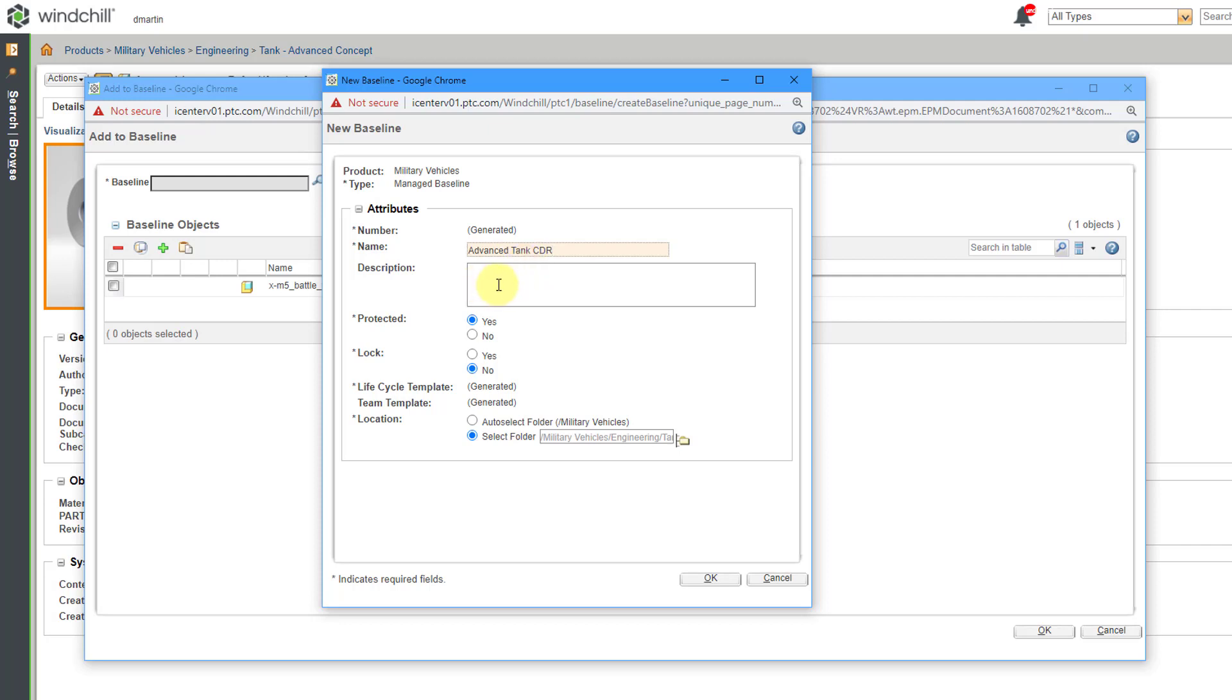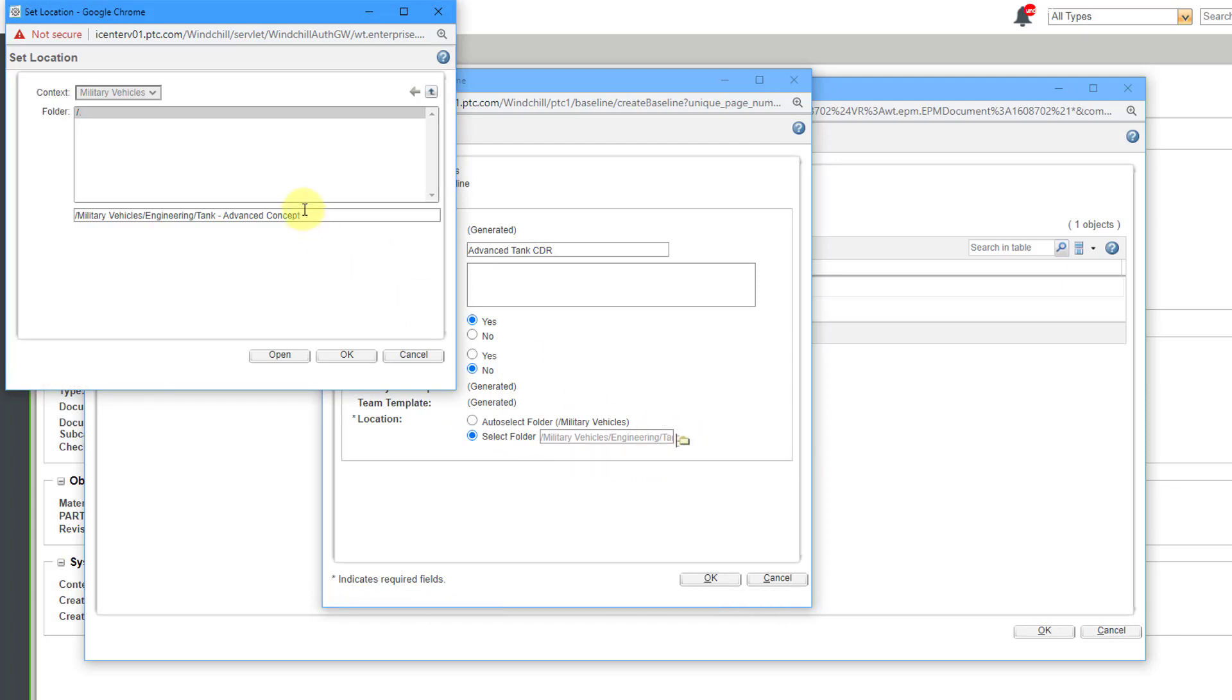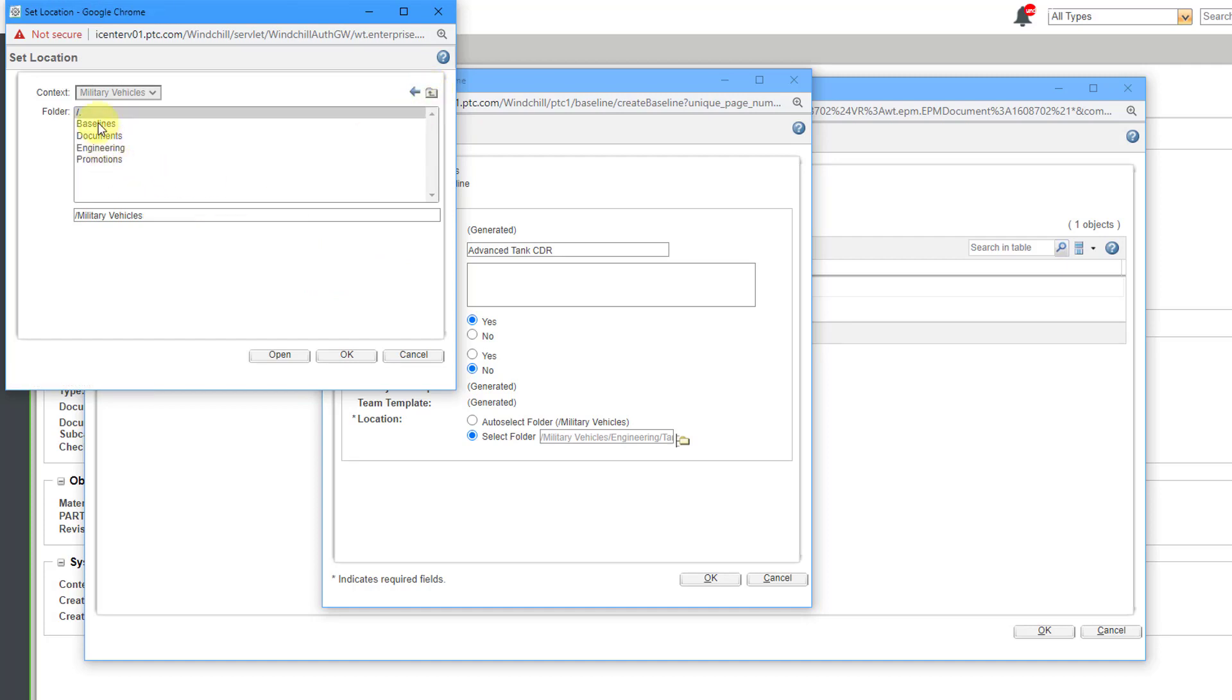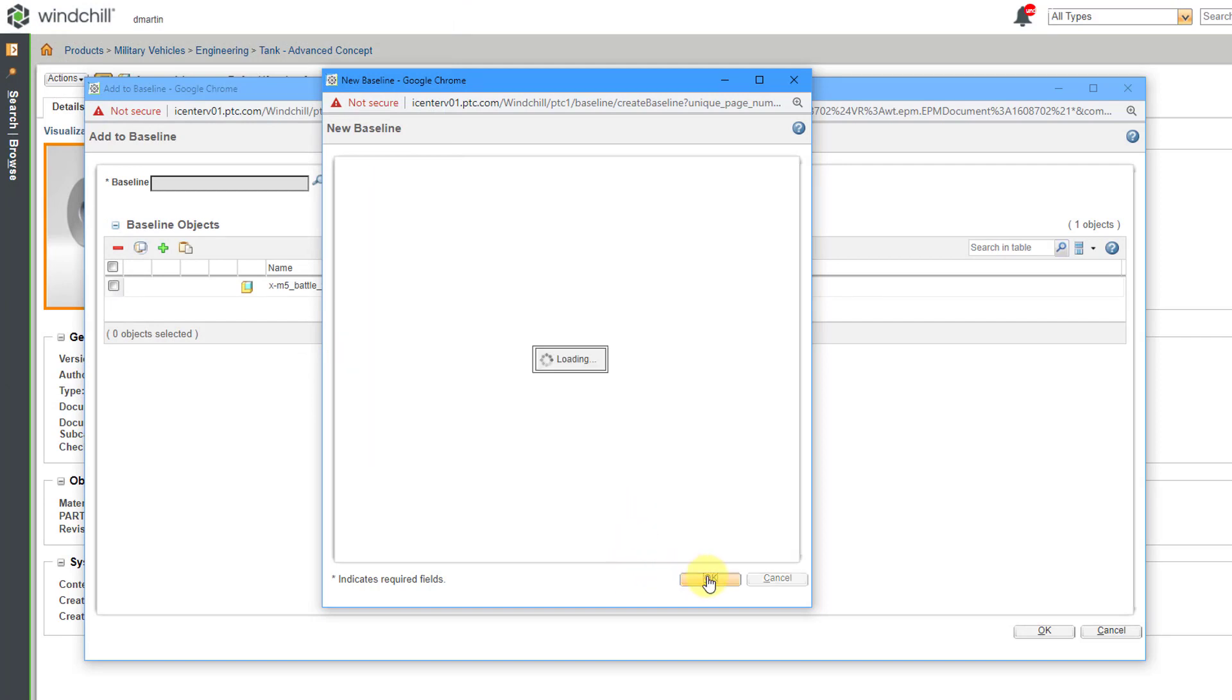You can write in a description, and you can specify whether it is protected or not. Here we have the option to lock it. You can always lock it later on. We have a standard lifecycle template that will be used. For the folder, I am going to use the icon in order to change to another folder. Let me go up a couple of levels. In my product, I have a folder set aside just for my baselines. That way I can capture them all in one location. Then I will click the OK button.